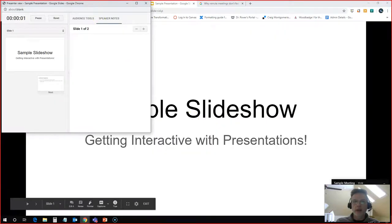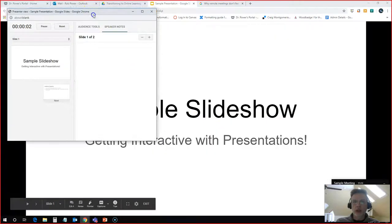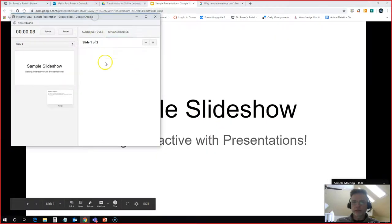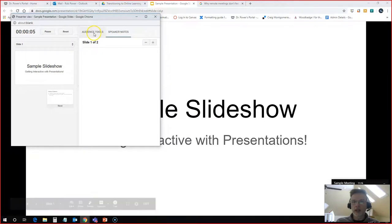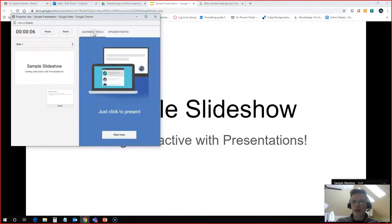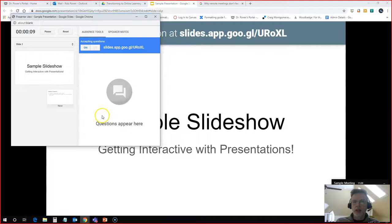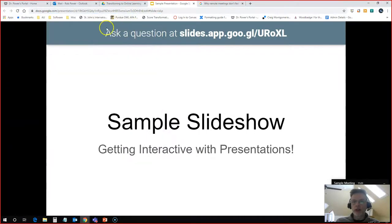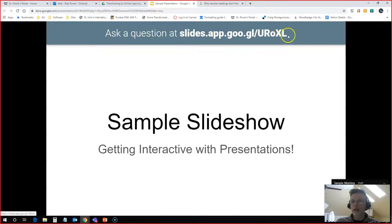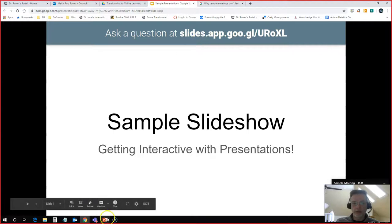It gives me this little control panel. And what I want to do is hit on audience tools and start now. You'll notice that what students see in the presentation is a URL that pops up at the top of the slide here. Ask a question at this URL.